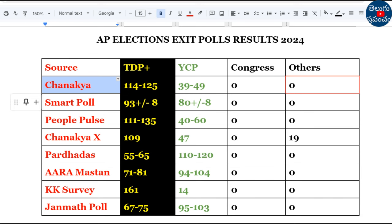SmartPoll survey: TDP plus 93 to 98 seats, YCP 80 to 88 seats, remaining 0.